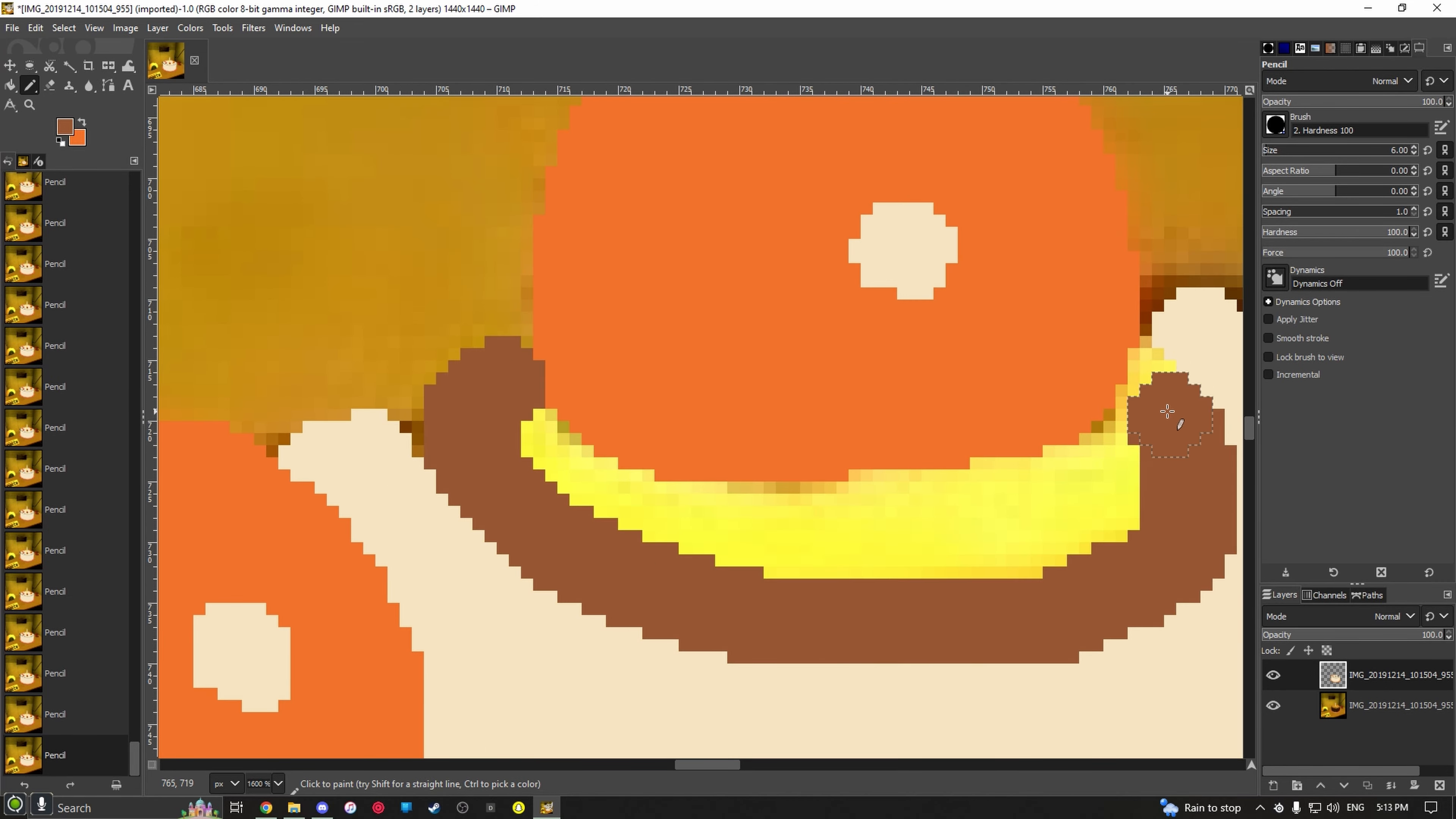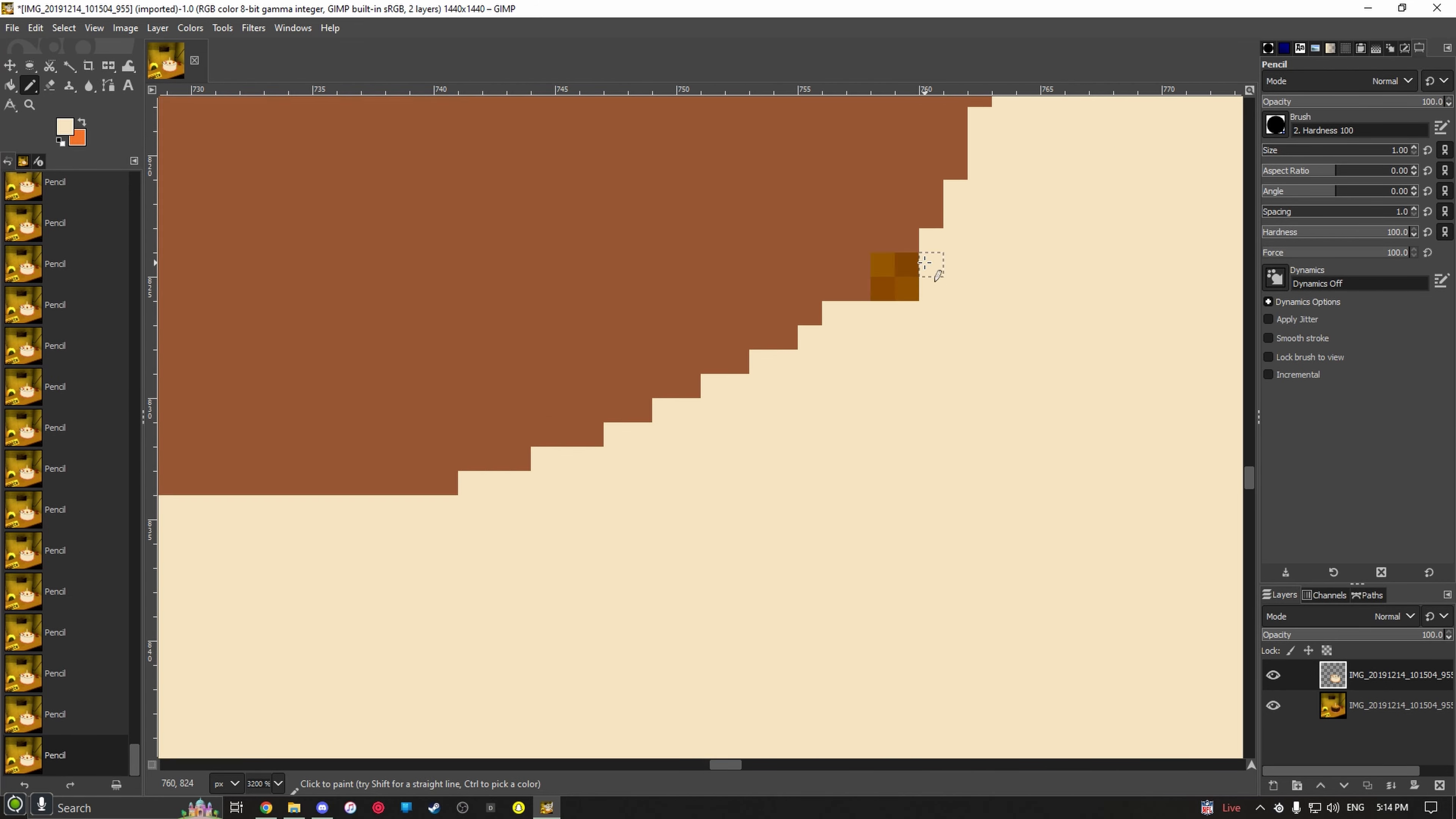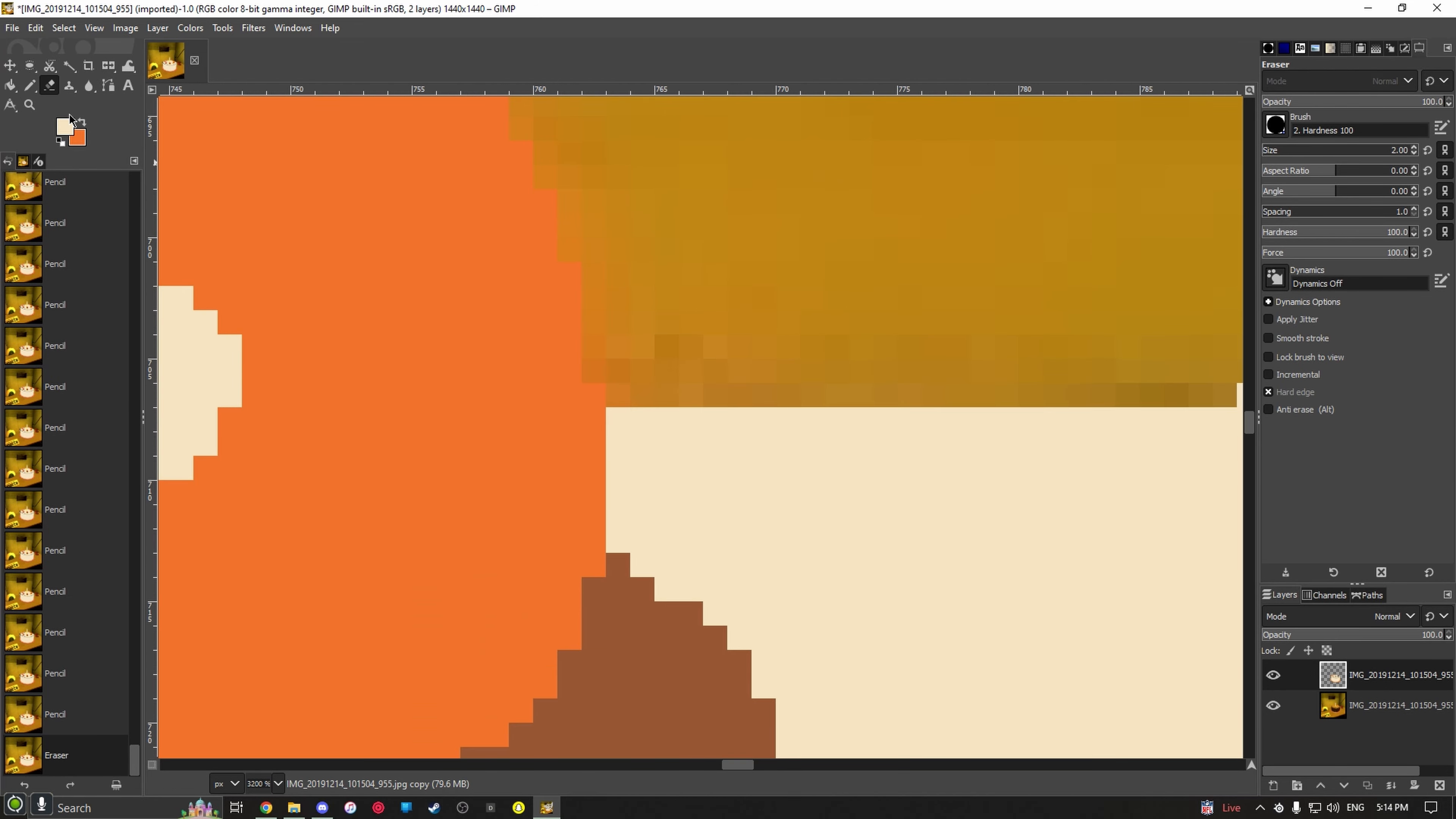Then went back in really tiny to get the little nooks and crannies.